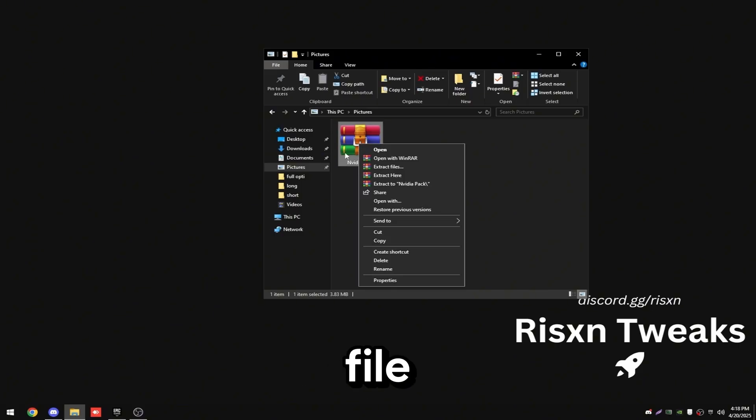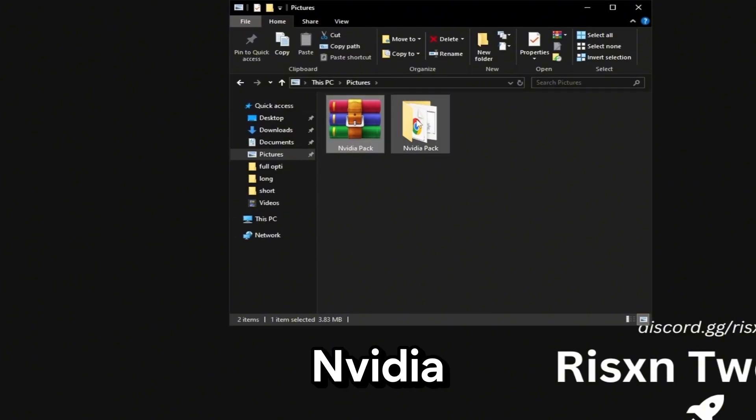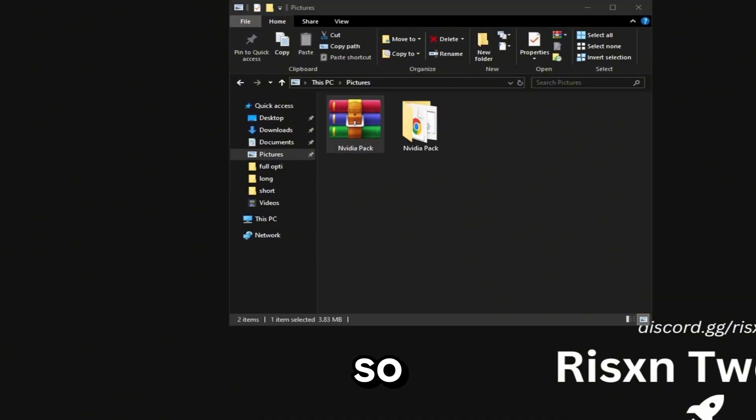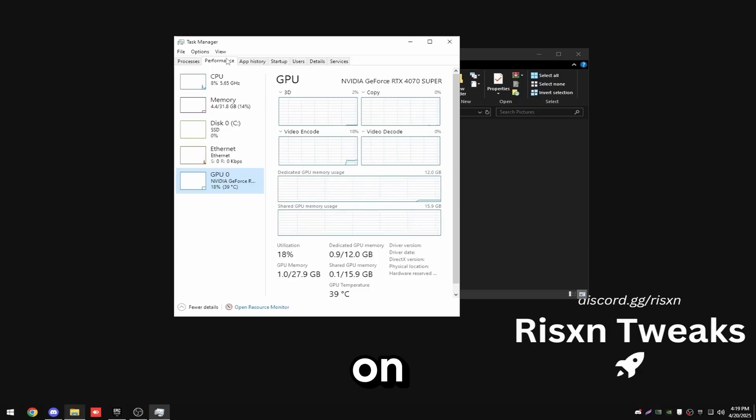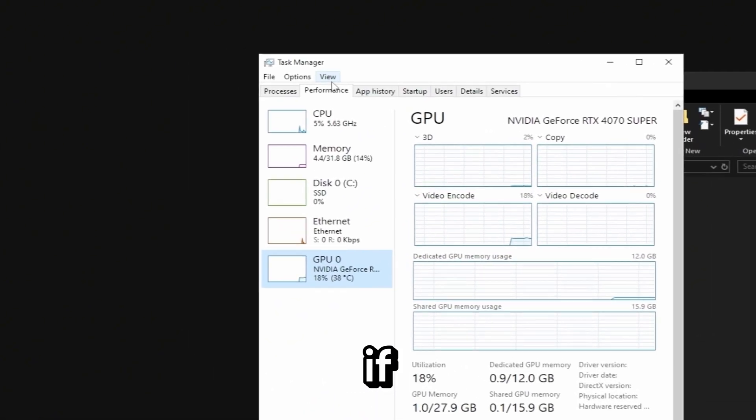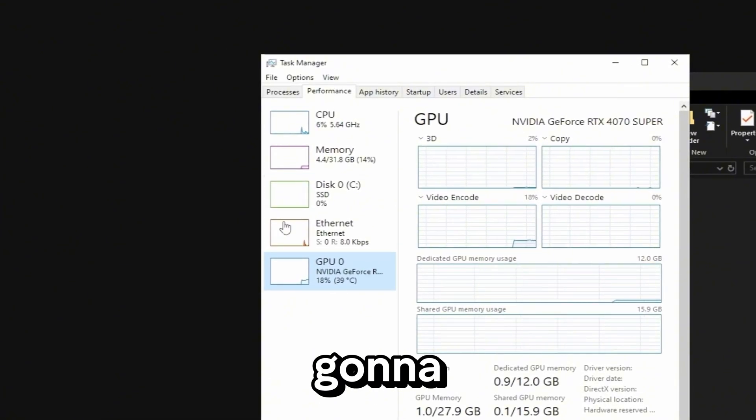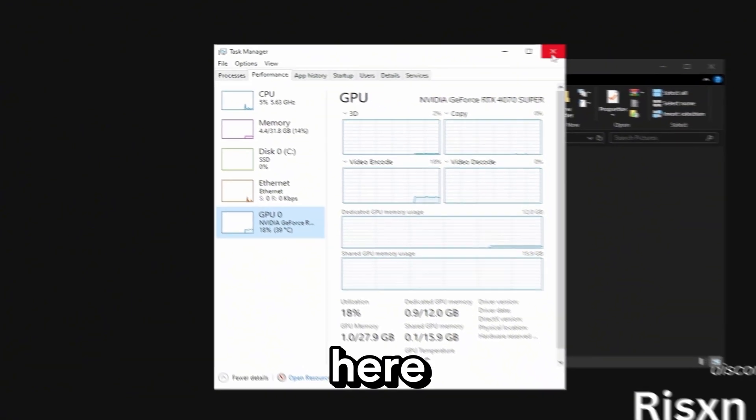Right click on the file and click extract here. Keep in mind this is for Nvidia only, so go to task manager, click on the performance tab at the top. If you're on Windows 11 it's going to be on the left side. Then go to your GPU and just make sure it says Nvidia right here.